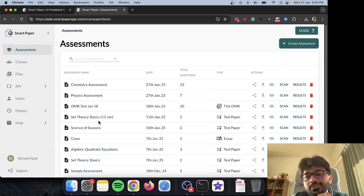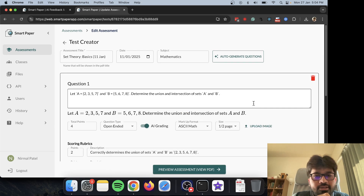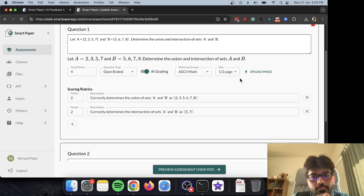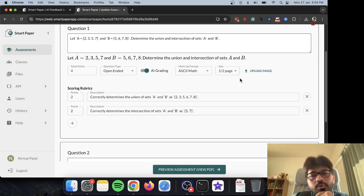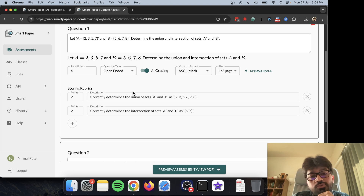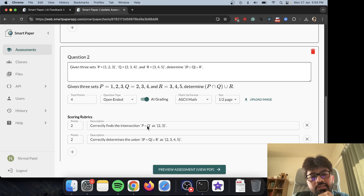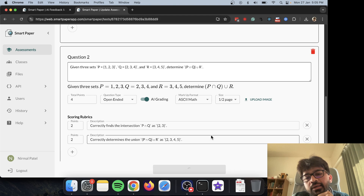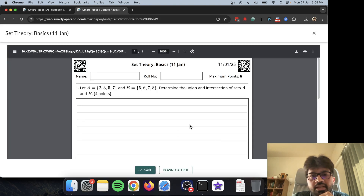Let me show you how a Smart Paper assessment looks like. I've created this little formative assessment — it's about set theory. I have a couple of questions, and for each question I have scoring rubrics, which tell the AI how to grade the paper assignment.